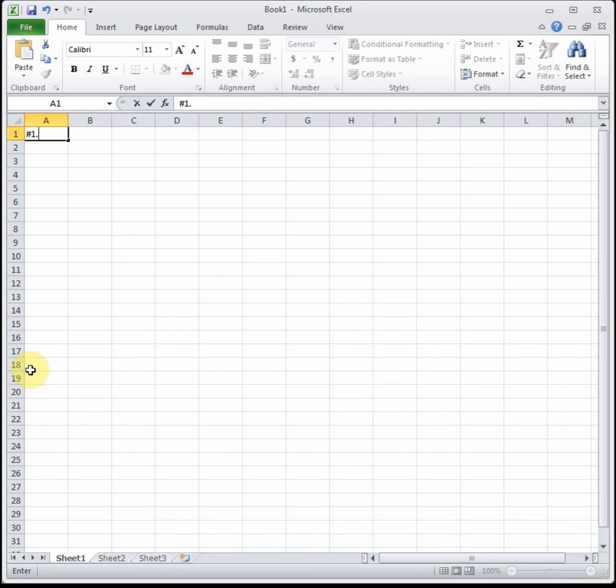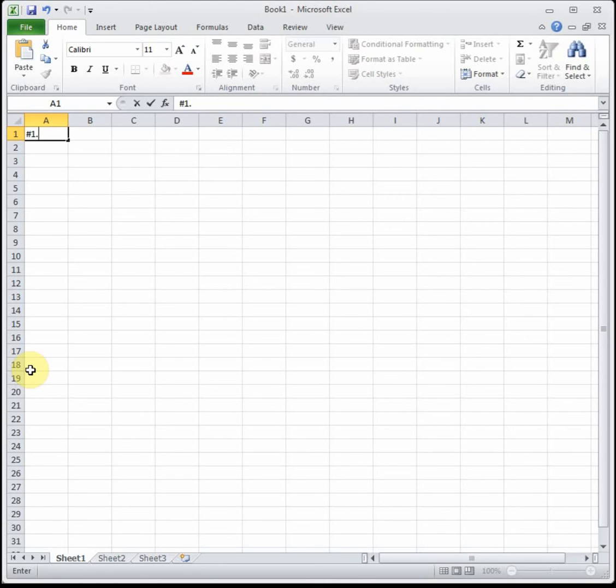We're going to start off with number one on page 39. It says the price of a computer is $1,500 today and its value decreases at a rate of $250 per year. What will the value of the computer be after six months?